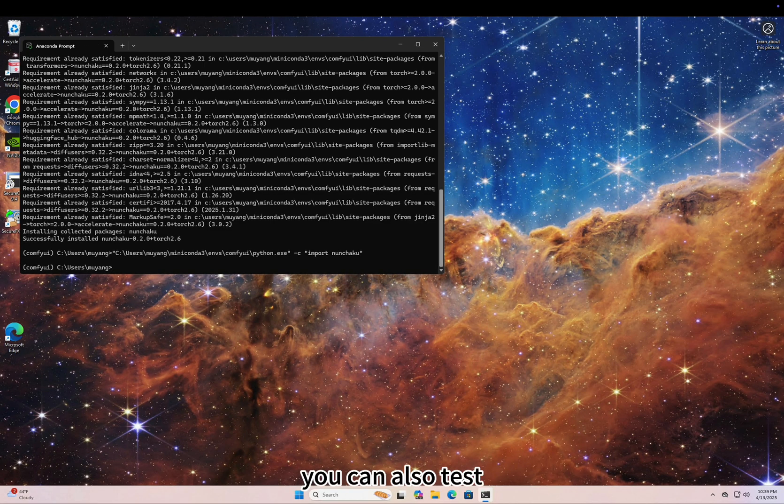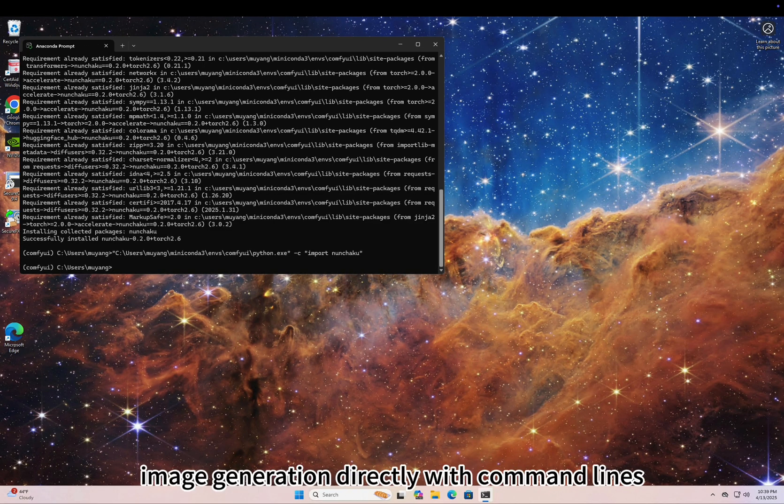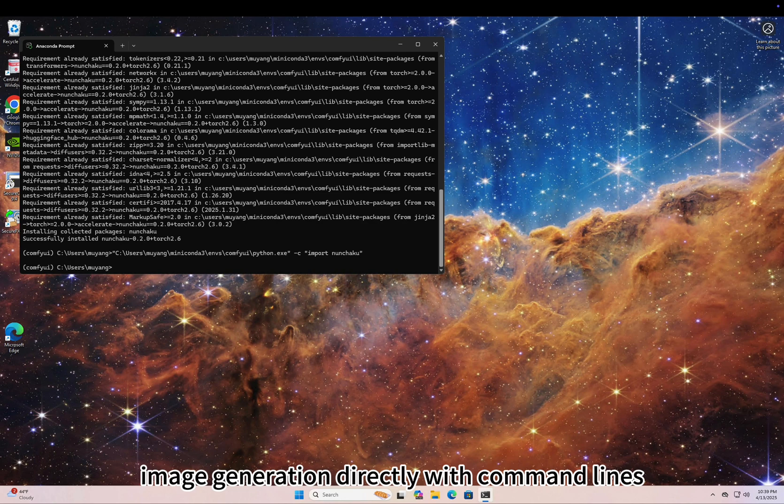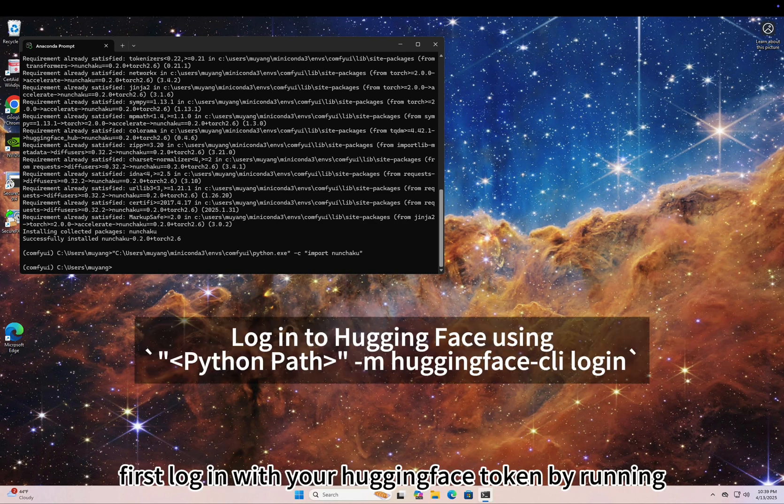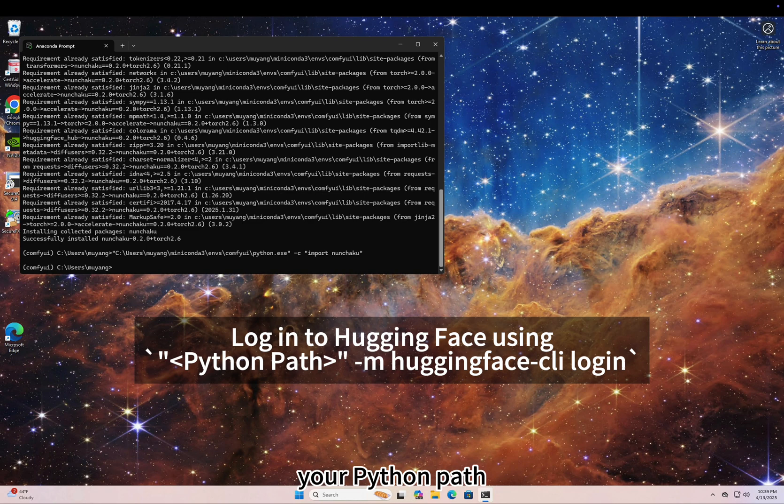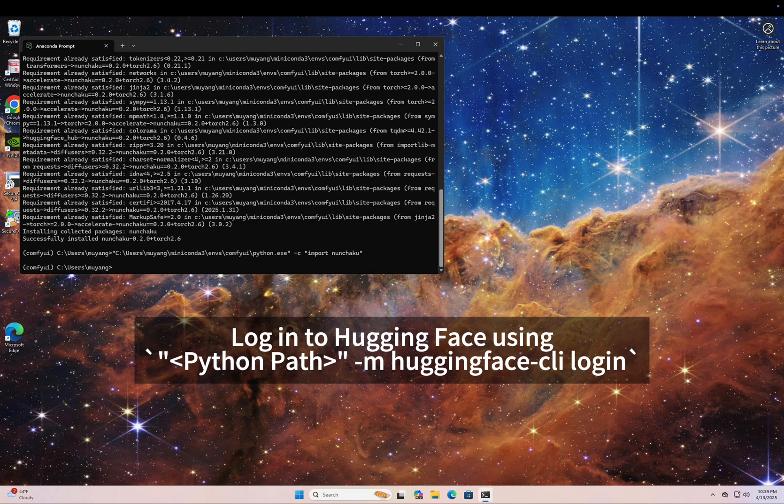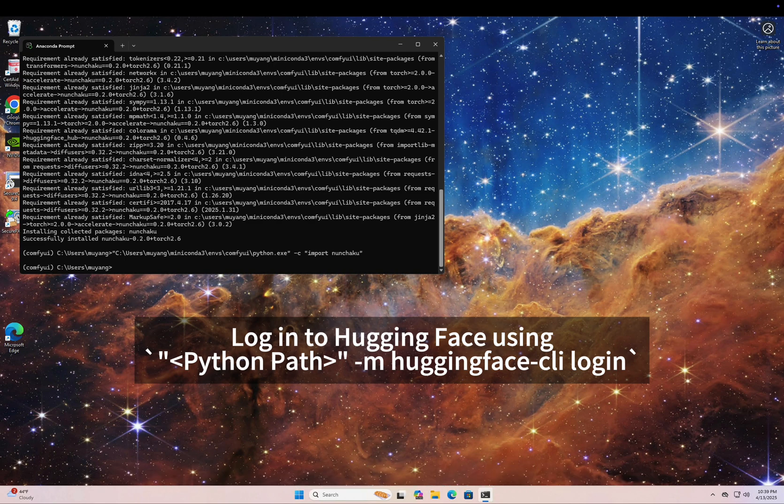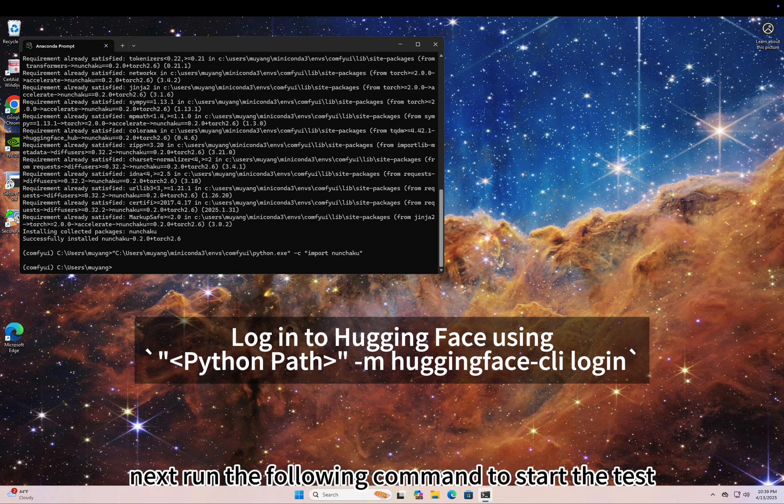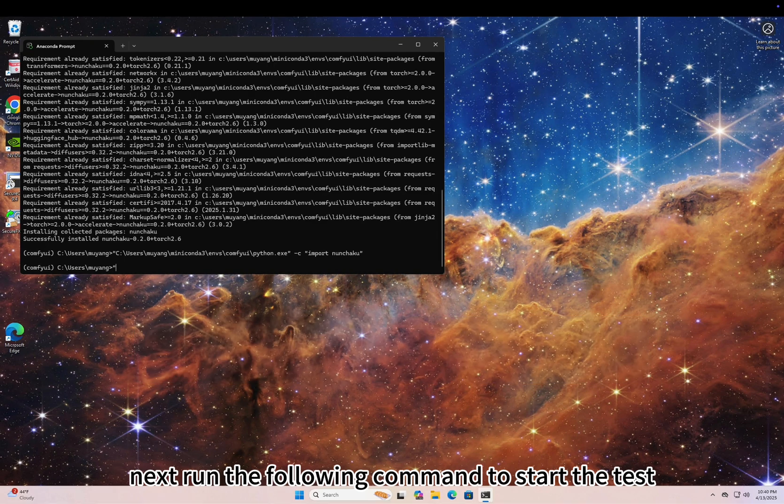You can also test image generation directly with command lines. First, login with your Hugging Face token by running your Python path -m huggingface_cli login. I've already completed this step, so I'll skip it here.